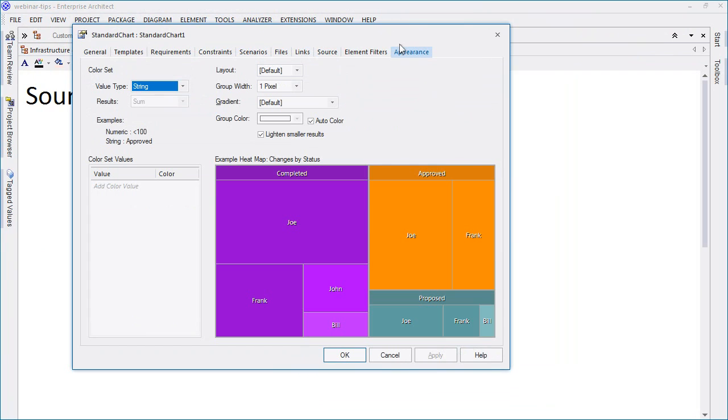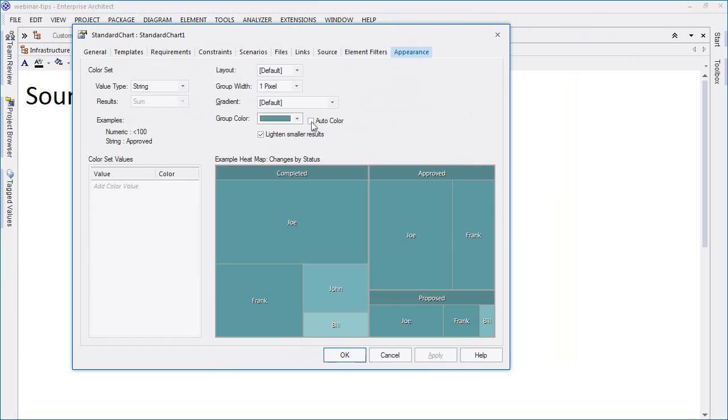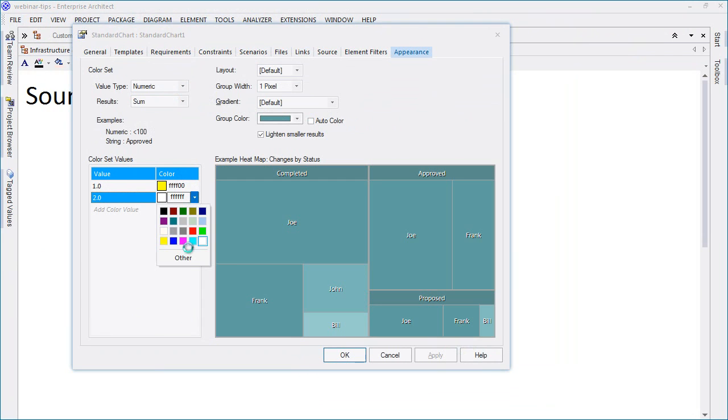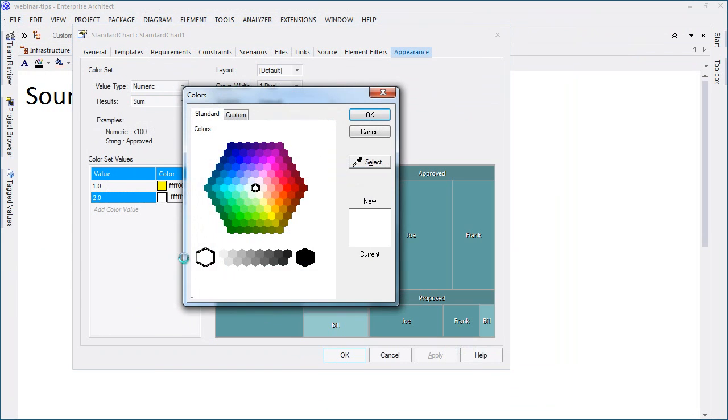The next thing we need to do is use the appearance tab to specify what colors we'll use to render each cell. In this particular example, I shall use numeric values to represent each phase. This will help us differentiate between functional requirements in the first two phases of development and any requirement in phase three or above.